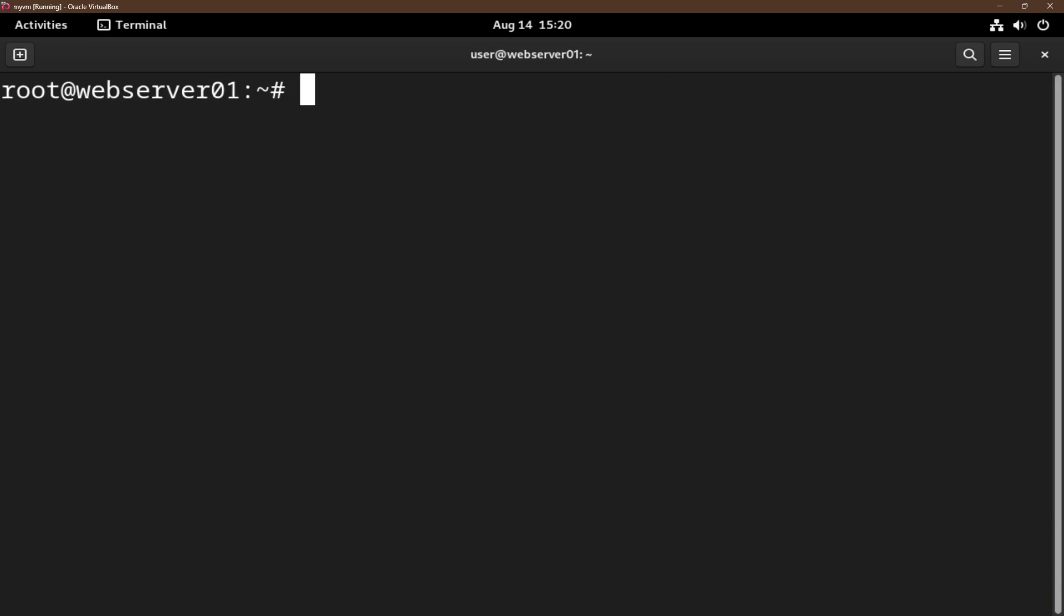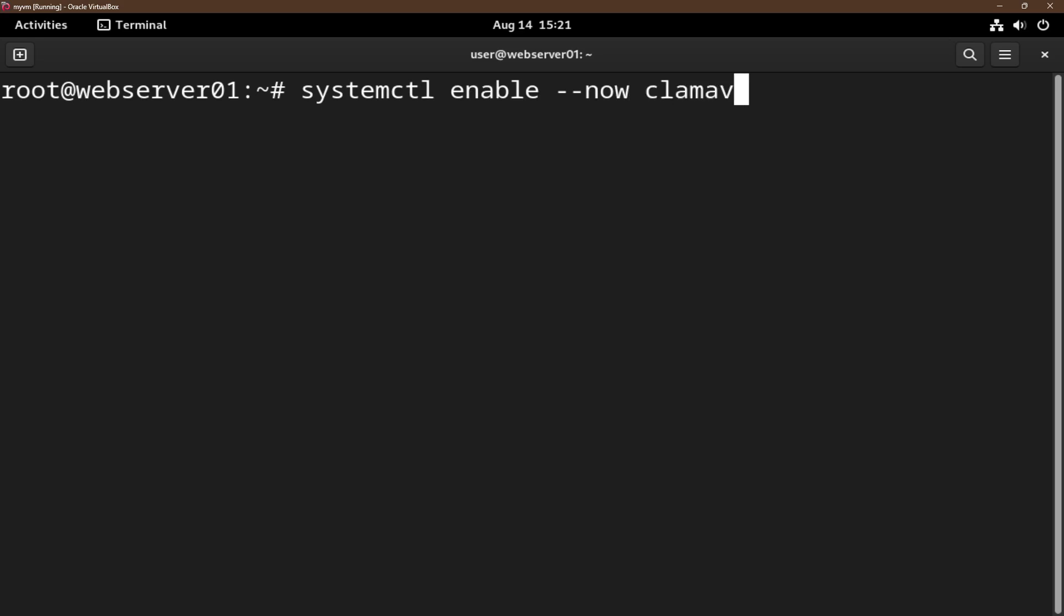Now that the installation is successful, we will enable automatic virus database updates. We do this by doing systemctl enable --now clamav-freshclam.